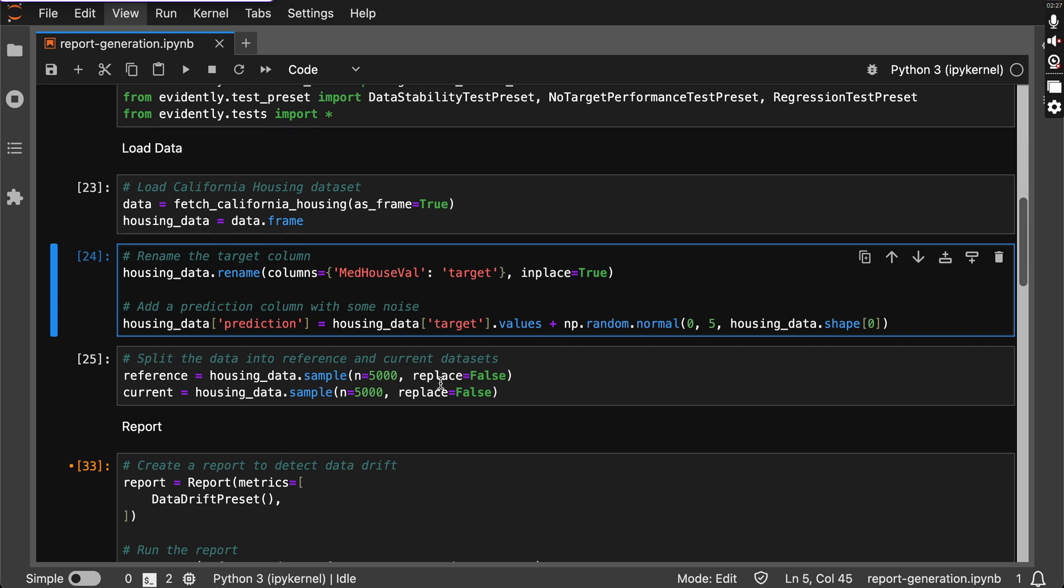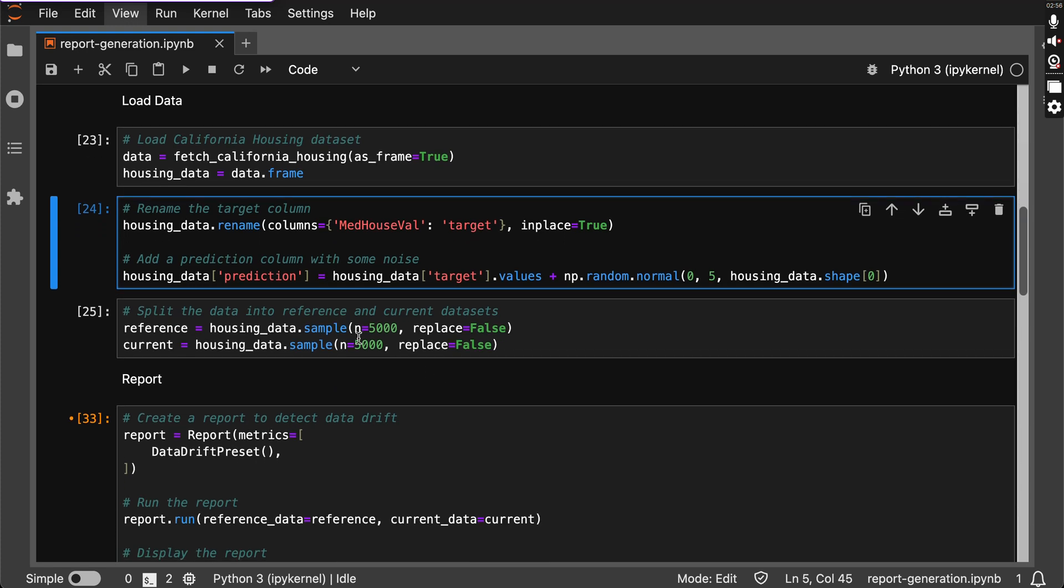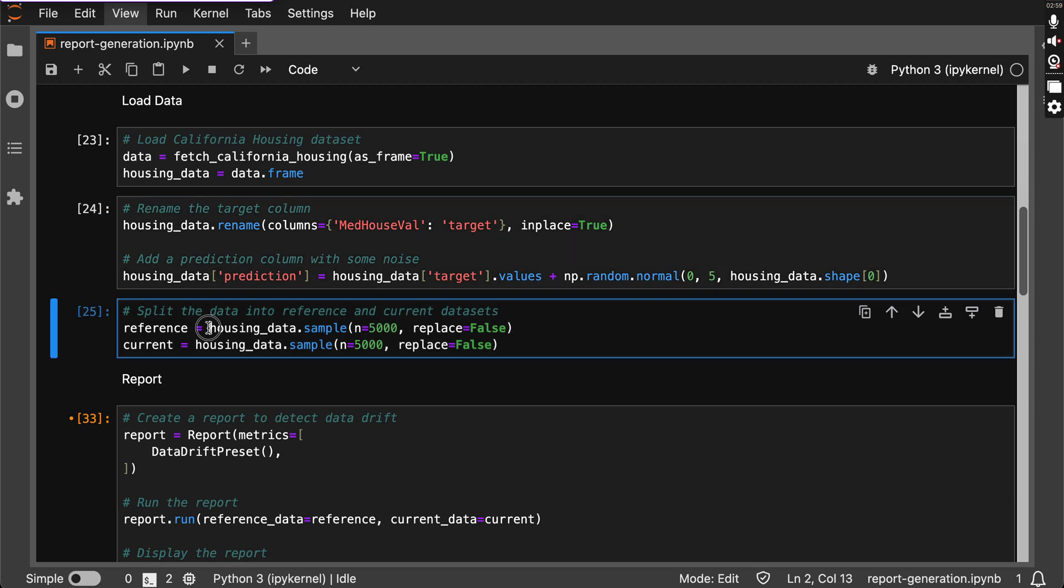So basically, reference and current datasets in Evidently AI is that reference refers to the historical data that is being monitored and stored previously, and current dataset is the recent data that is being recorded and used for analysis and comparison between the historical data and the current data. So Evidently AI requires both. Since we are using the historical data, California housing dataset, and just sampling the data from the dataset randomly and then putting it to reference and current.